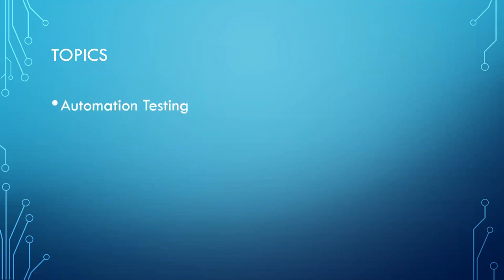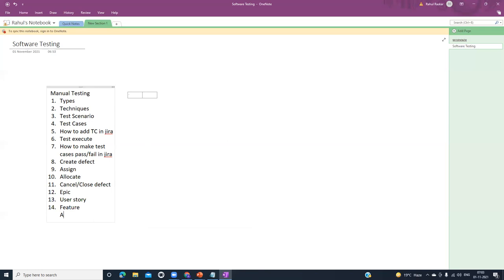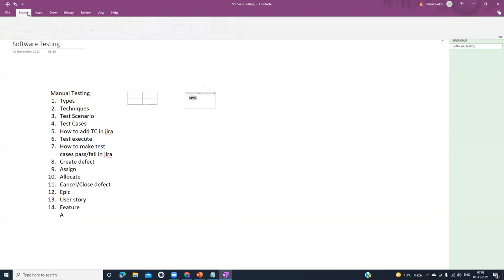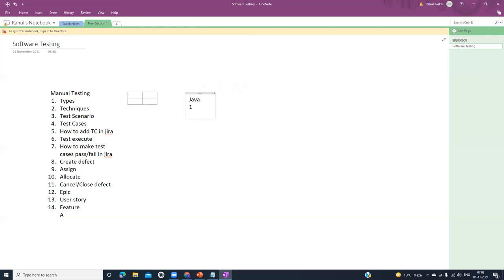Now we will switch to automation testing. In automation testing we will first see core Java. I will explain in OneNote. In Java, first we will do the setup — setup of JDK, then Eclipse. After that we will see different concepts related to core Java.